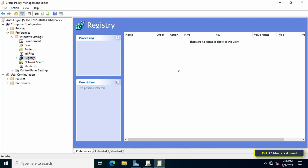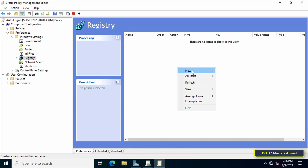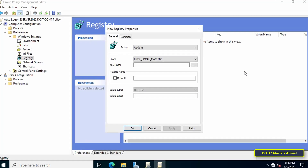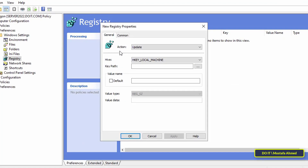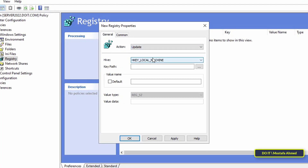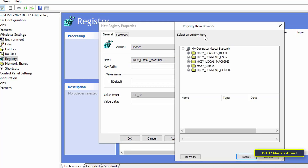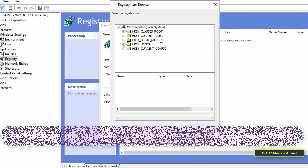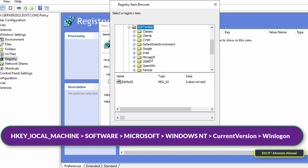Then go to the other side, right-click, and from the menu select New, then from the sub-menu select Registry Item. After opening the New Registry Properties, select the action 'Update' in order to always update it. Then click on the three-dot button in front of the key path, then go to the path shown on the screen.